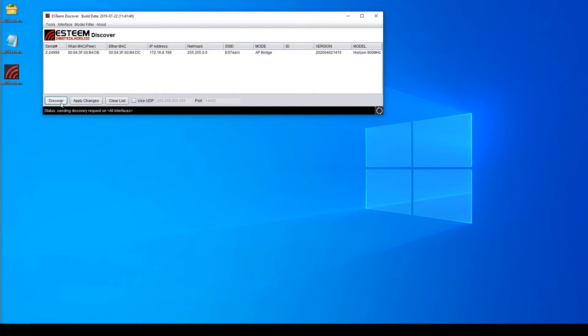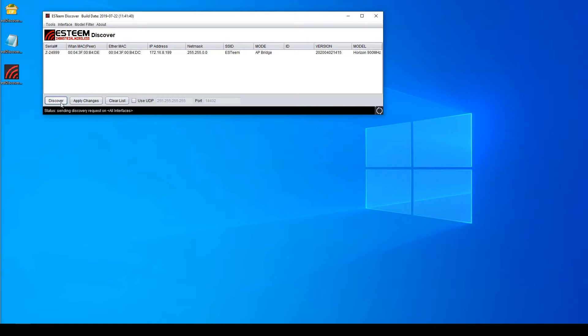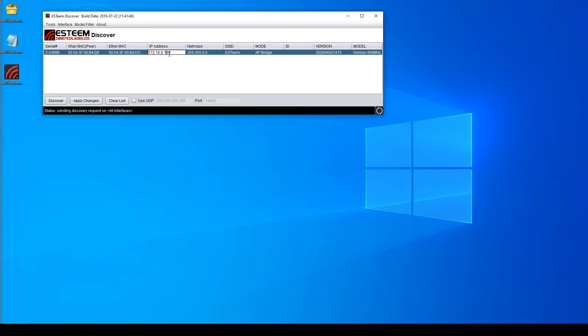Once you have discovered a radio, a whole host of options are available to you. One of the most common changes that needs to be made first is changing the IP address of the radio. The Discovery tool makes this incredibly simple by double-clicking the IP address and then typing the IP that you wish to change it to. Don't forget to press Enter when you're done with your changes.